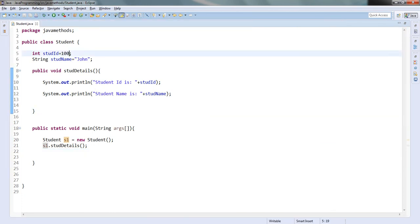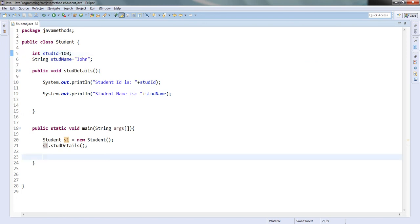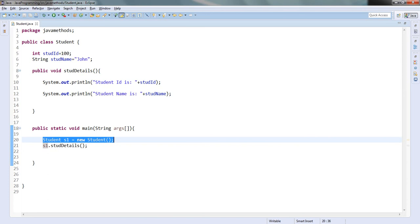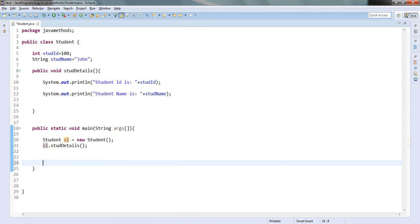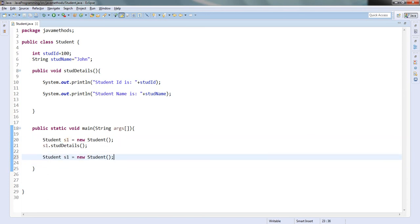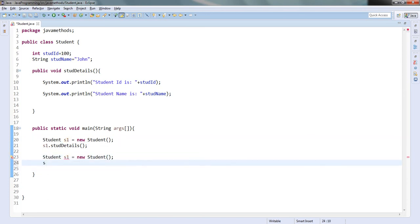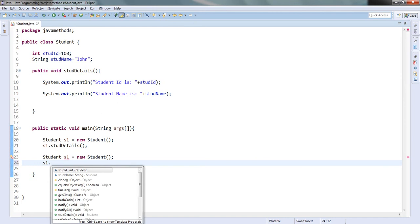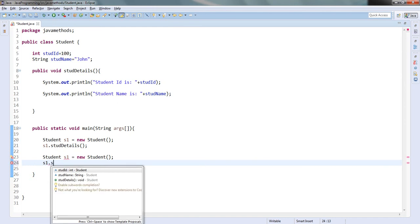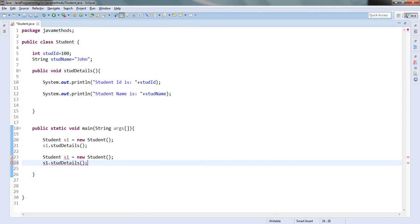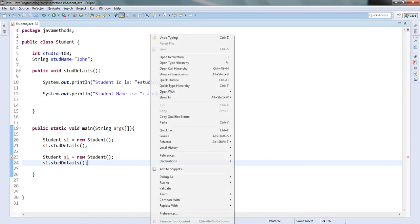If these values are fixed in the class, then no matter how many objects you create those values are fixed. You can change them, but if you do not change them those values remain fixed.